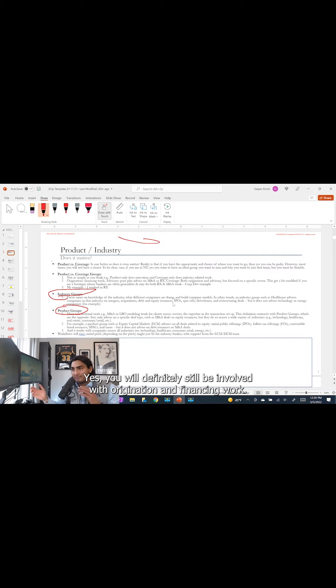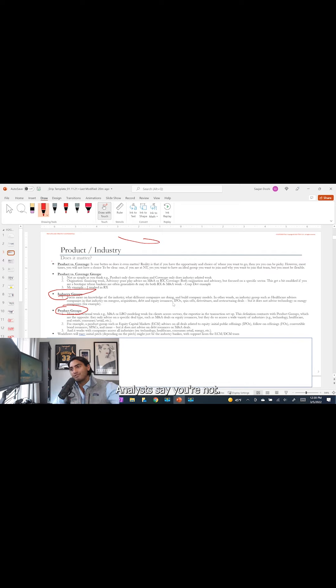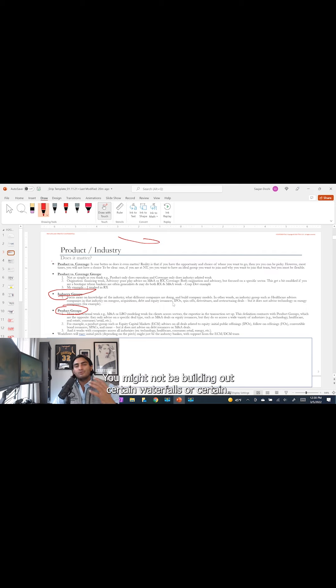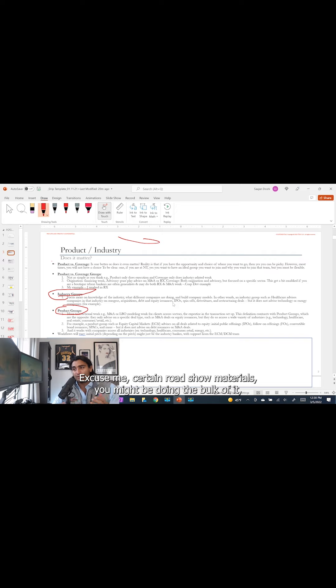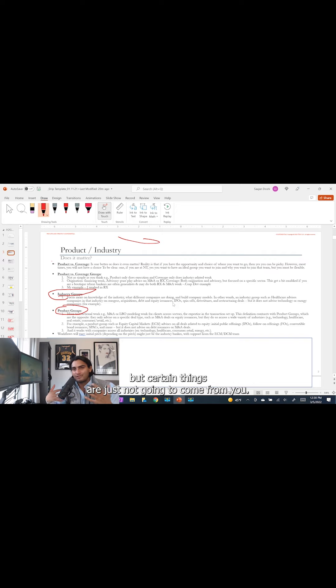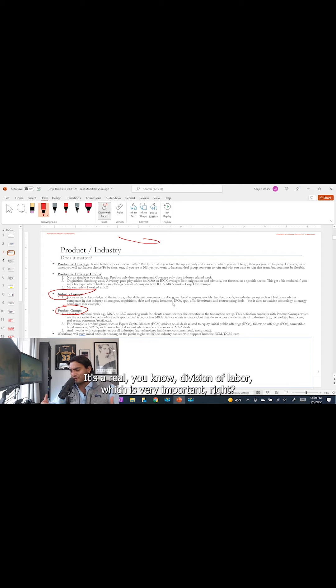You will definitely still be involved with origination and financing work, but depending on your bank, some of that stuff will be led by other analysts. You might not be building out certain waterfalls or certain roadshow materials. You might be doing the bulk of it, but certain things are just not going to come from you. It's a real division of labor, which is very important.